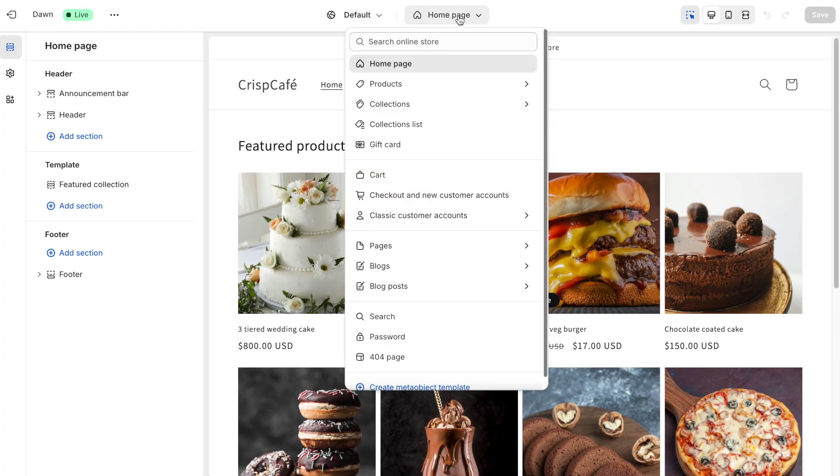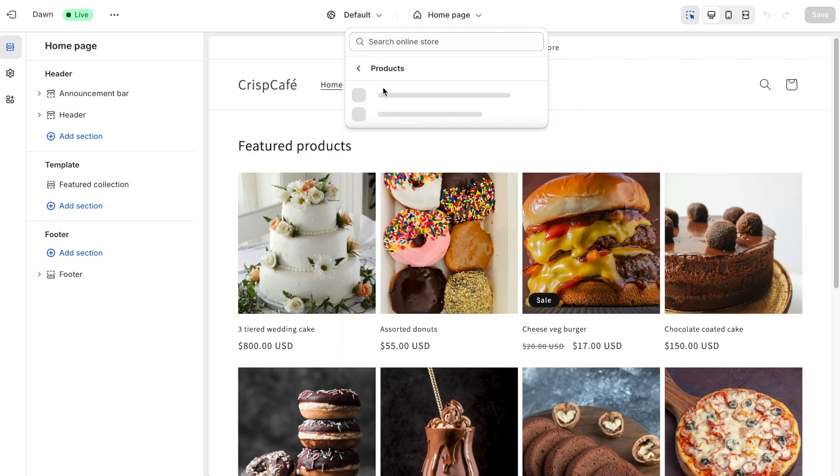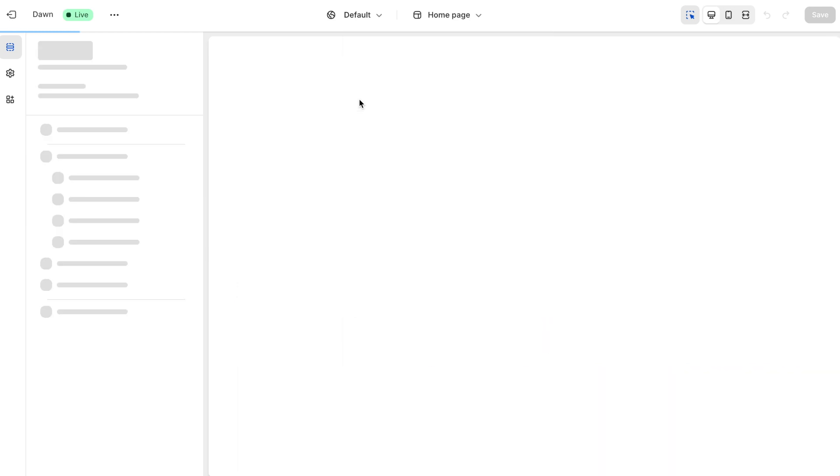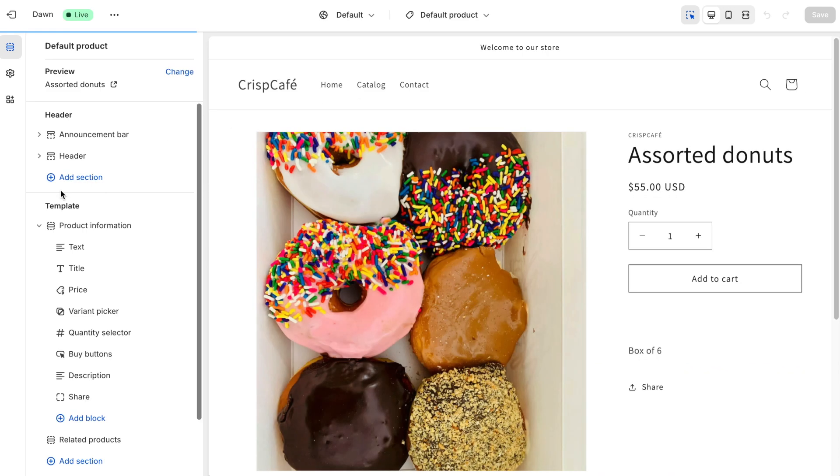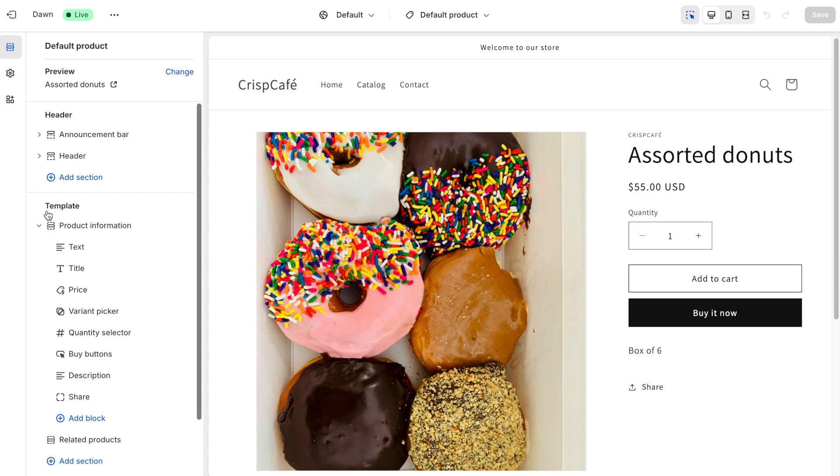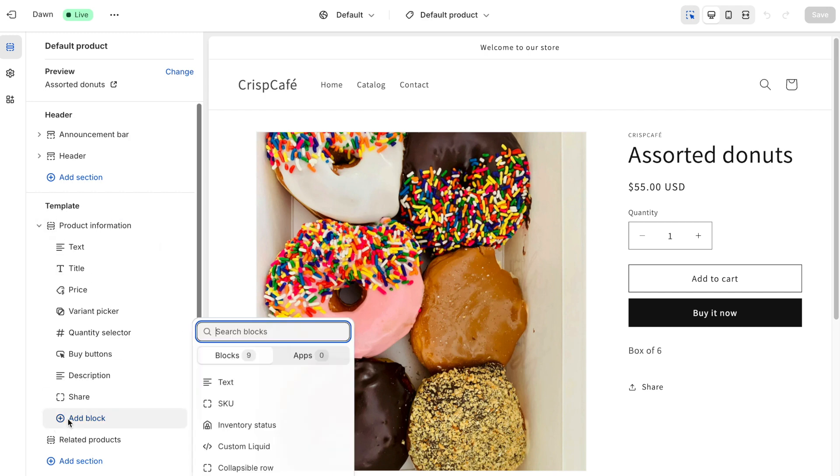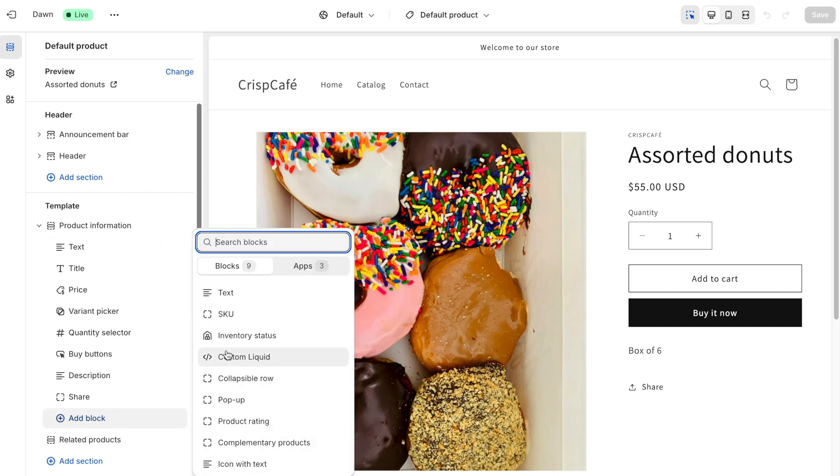From the top menu, use the dropdown to switch from home page to products. And here, select default product. Now, click on template and then add block. Here, you have to choose custom liquid.